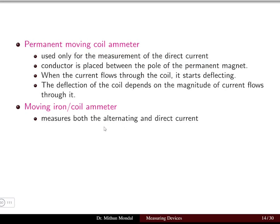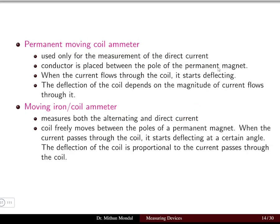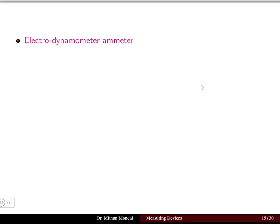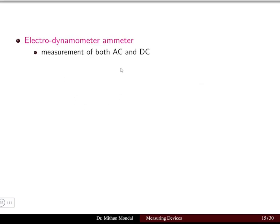Moving Iron (MI) ammeters are used for measuring both alternating current and direct current. The coil freely moves between the poles of the permanent magnet. When current passes through the coil, it starts deflecting at a certain angle, and the deflection of the coil is proportional to the current passing through it. Internally the structure remains similar to PMMC, but it measures both AC and DC.